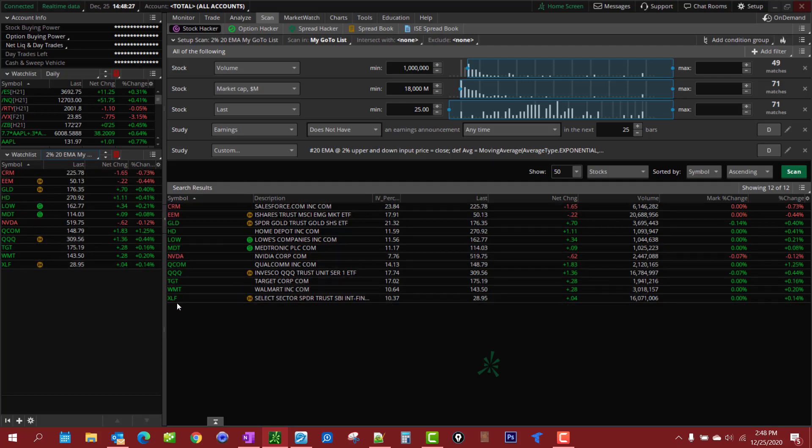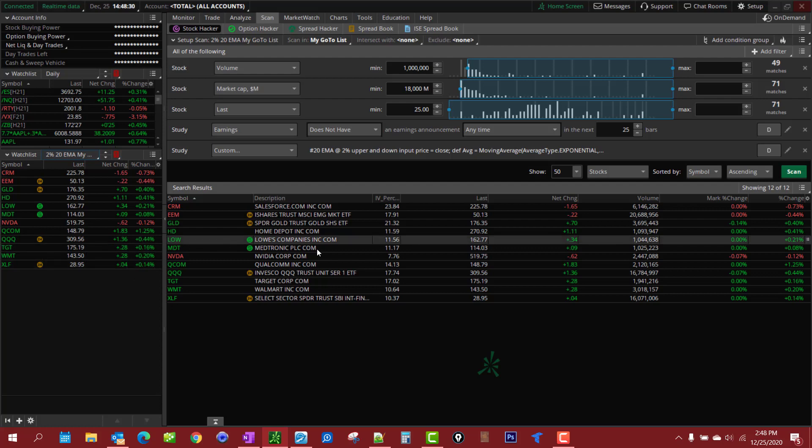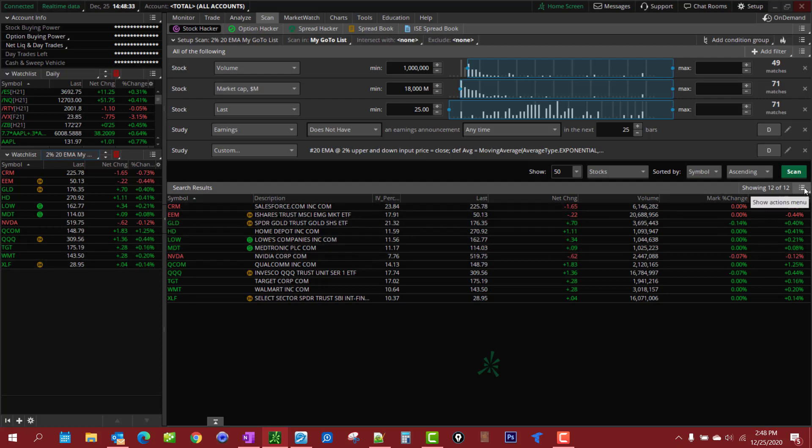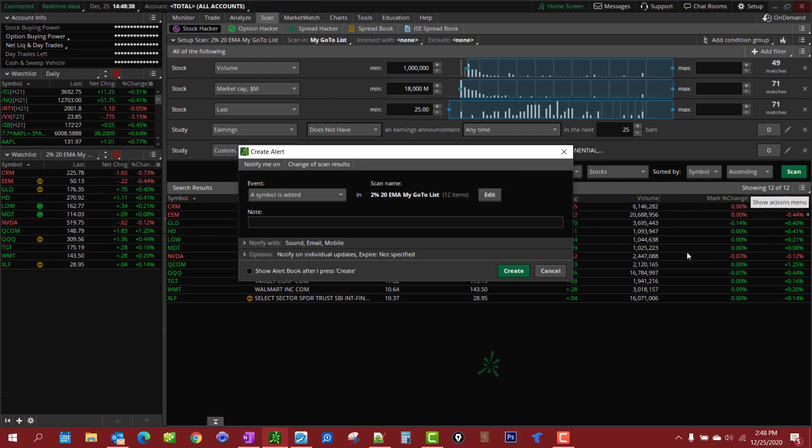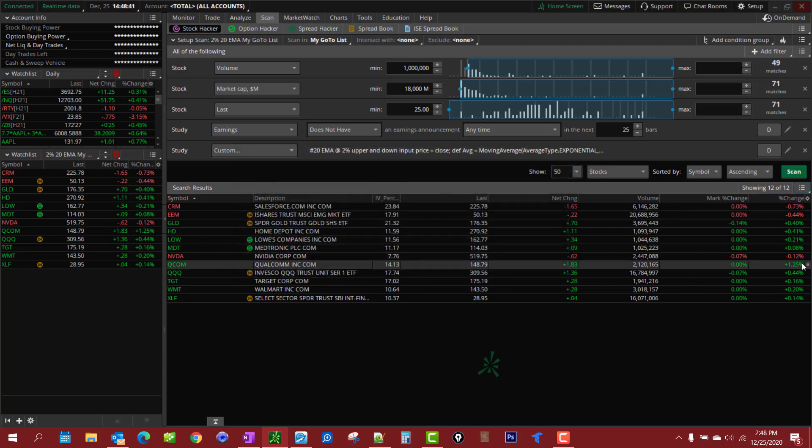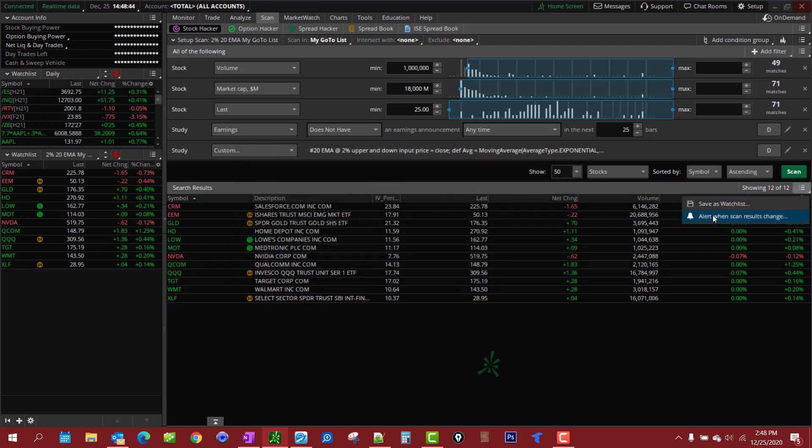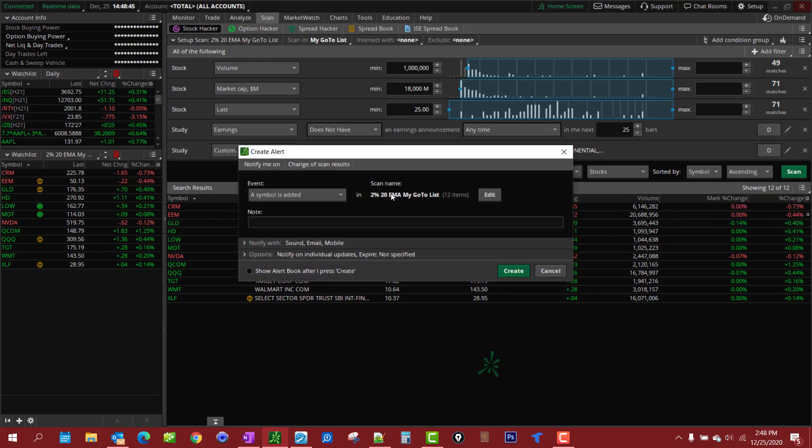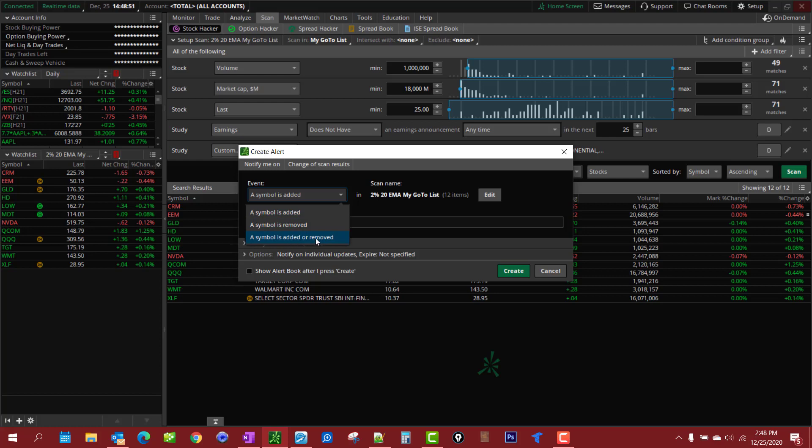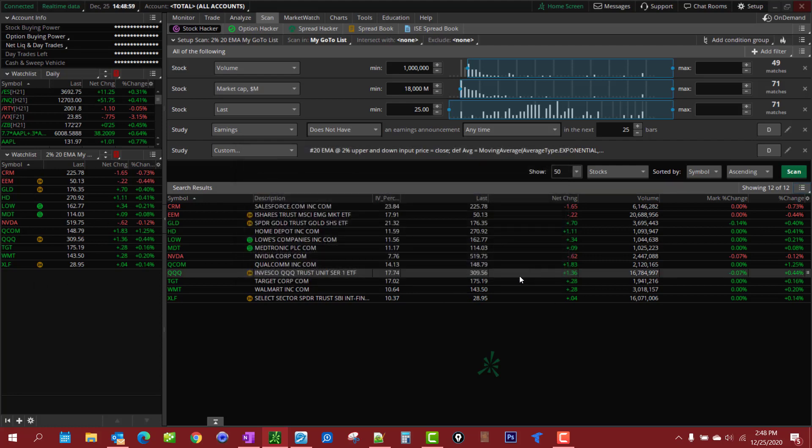Also, if you wanted to set an alert so when a new one's added, when the scan results change, you click on that little tab right there, this little drop down menu. Add an alert when results change, you get a notification when a symbol is added or removed. You can set that alert and you will be alerted so you don't have to continually keep an eye on it.